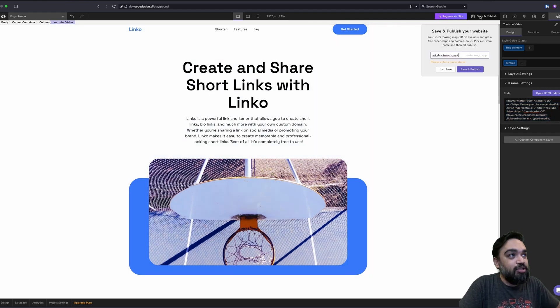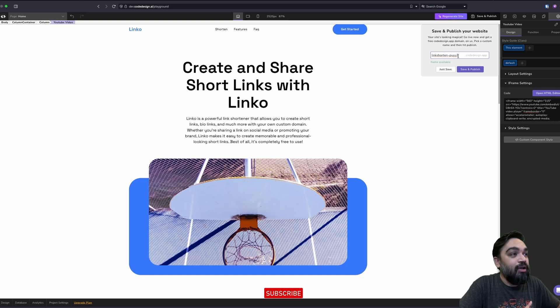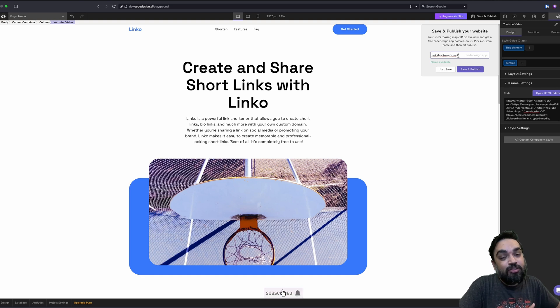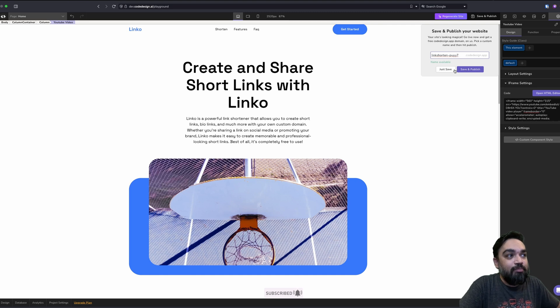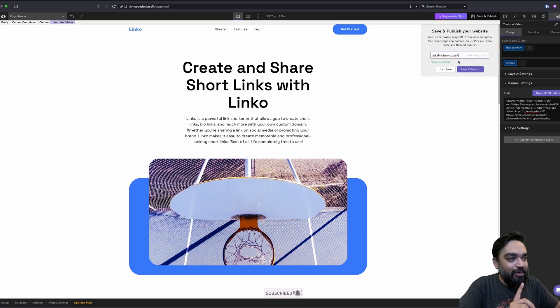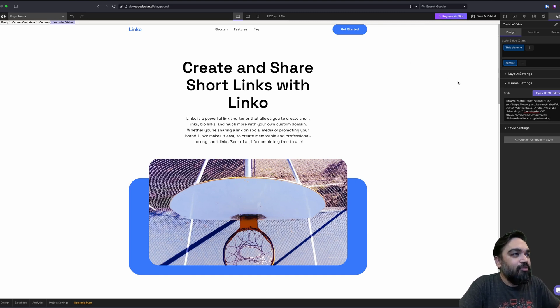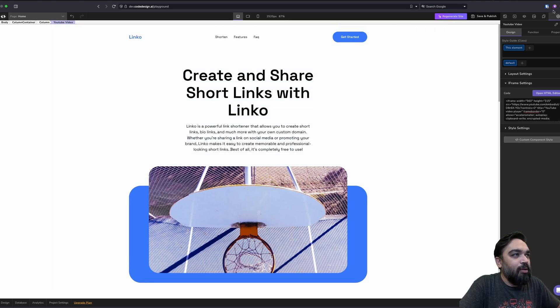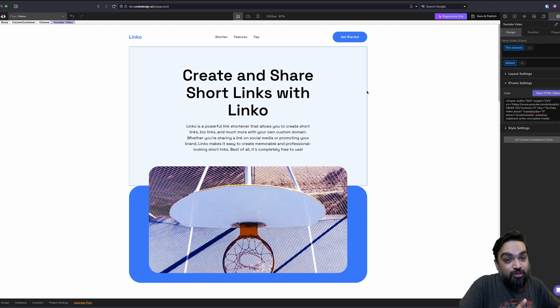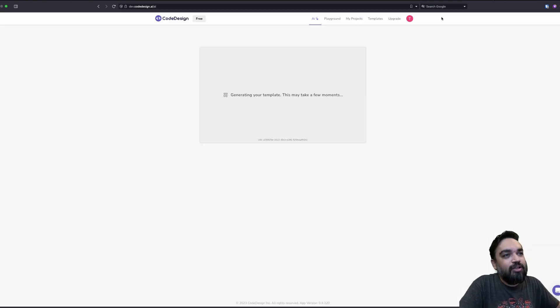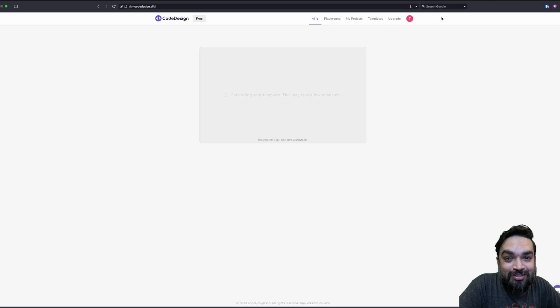Once you are done doing all of this, you can save and publish. Now saving and publishing, you can do with their custom domain, which is their domain, not your domain. And save and publish and it will start working on that specific domain that is generated for you and your account. But we are not going to do that for now. I want to see what happens if we do regenerate website. I'm assuming it will design an entirely new layout for the same prompt that we gave it. So let's click on regenerate. Let's see what happens.